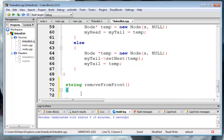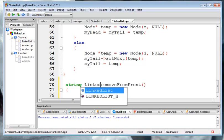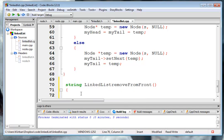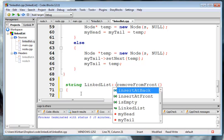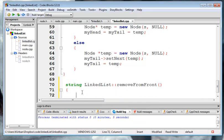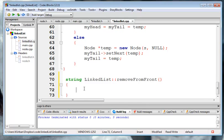It's a member of the linked list class, so we have to put the linked list class in front of it. And let's go out into main.